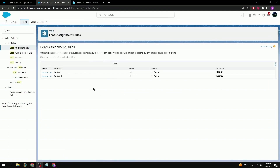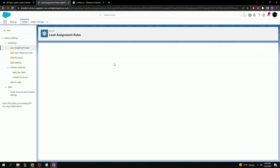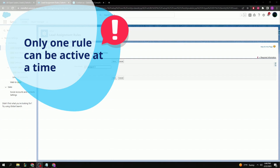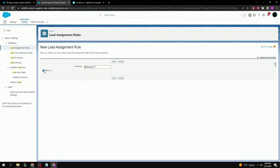I already have a couple of rules set up here, but let's create a new one so we can see what it looks like from the very beginning. We click New and from here we can give the rule a name. Only one rule can be active at a time, so selecting the active checkbox here will deactivate any other existing rules and make this the current active one. Let's save.